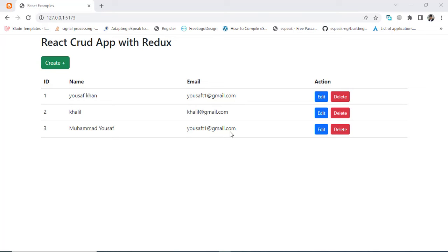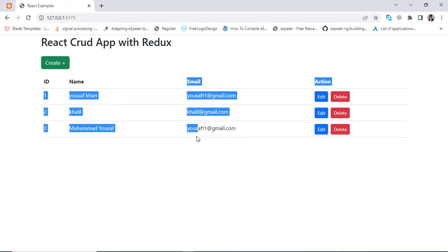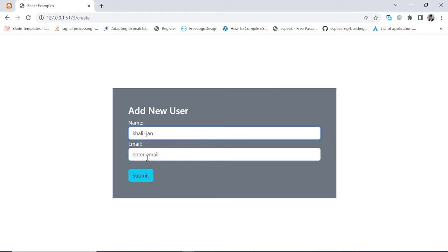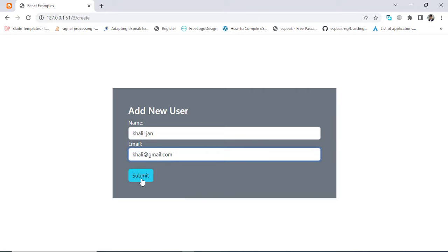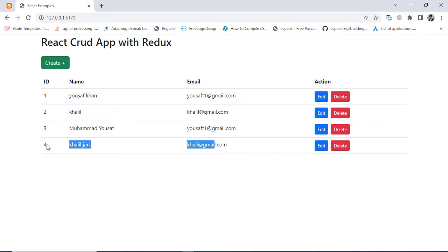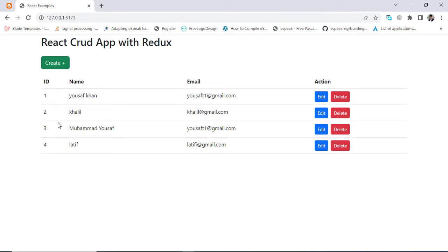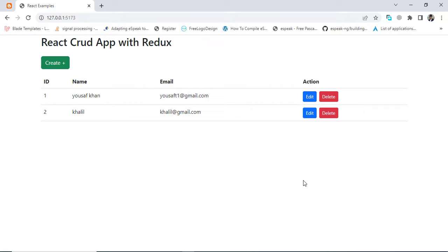Hi everyone. In this video we will create a CRUD app using React with Redux. We will see the end result — creating a new user, submitting it, updating it, and deleting it. We will perform this operation using React with Redux Toolkit. Let's get started.